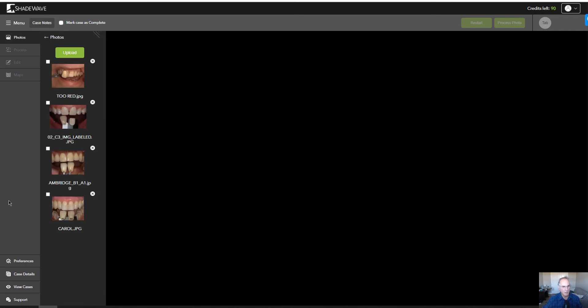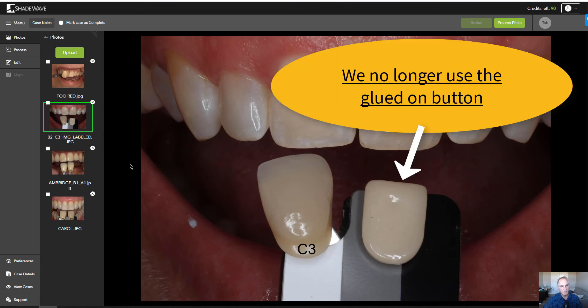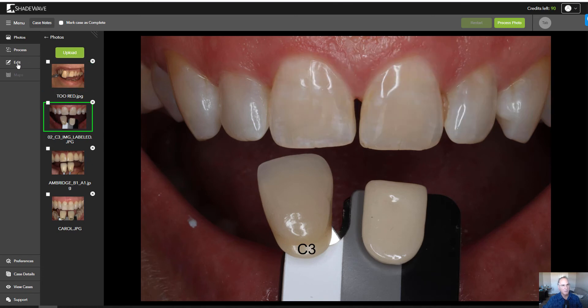Let's select the one we want, which is right here. And when we do select this, both Process and Edit have become active. So let's go to Process.